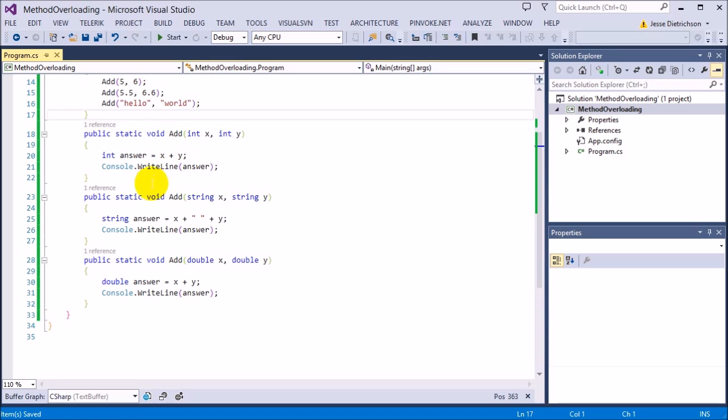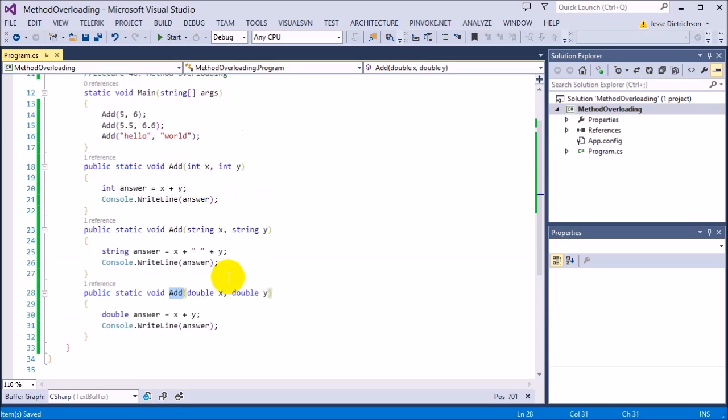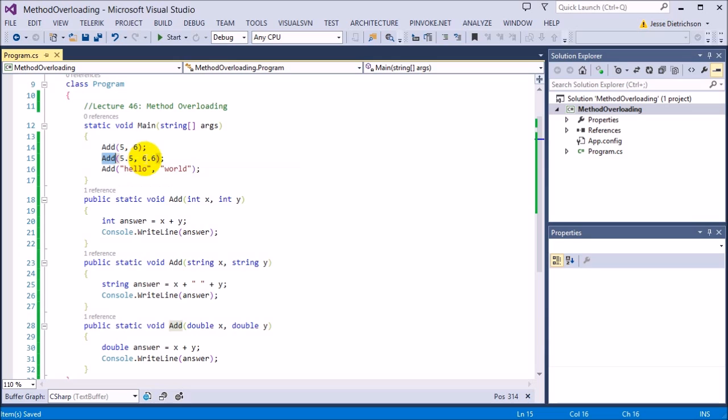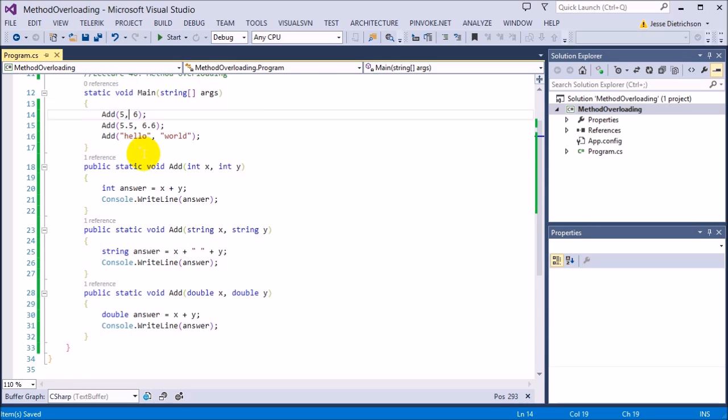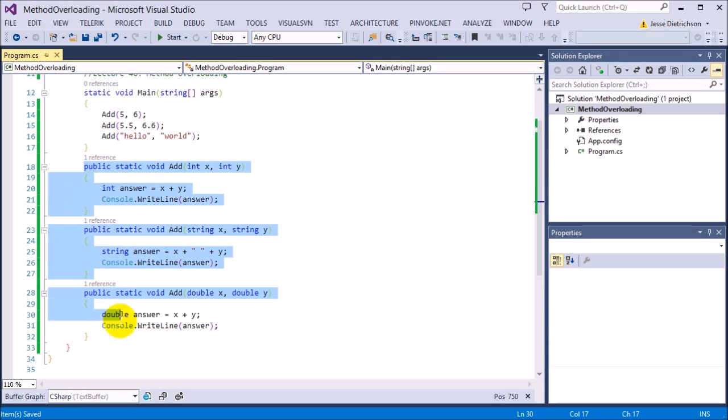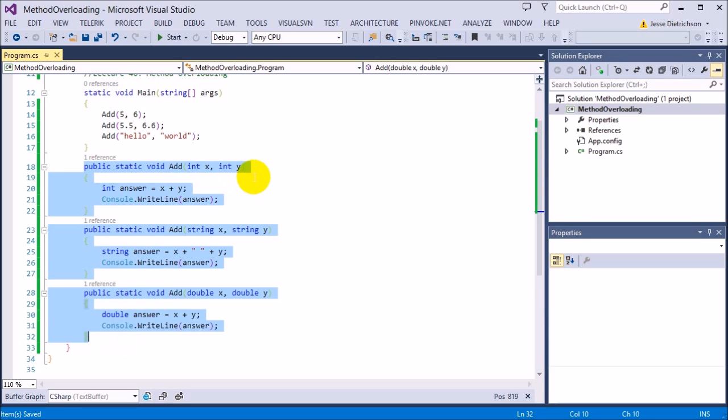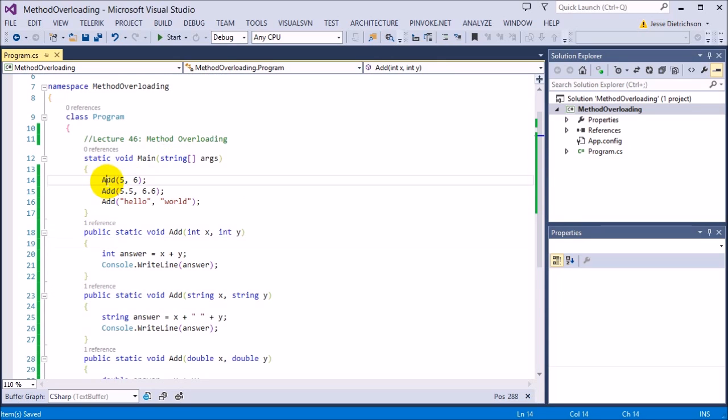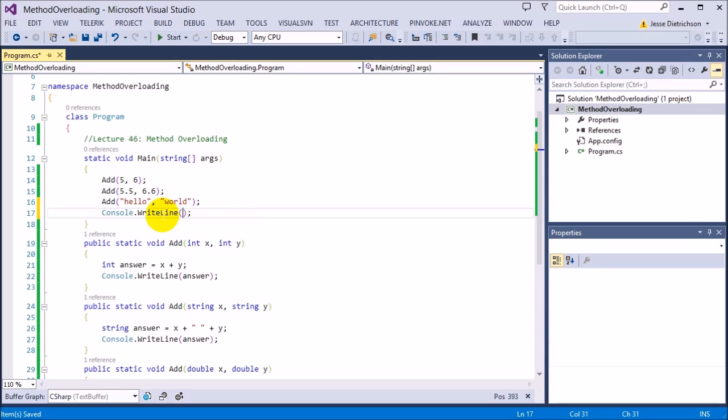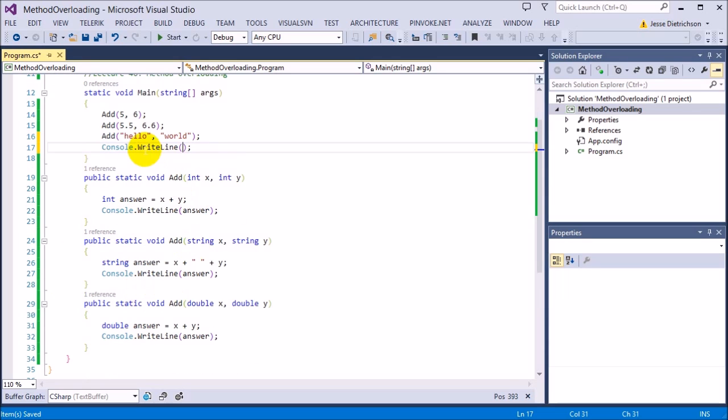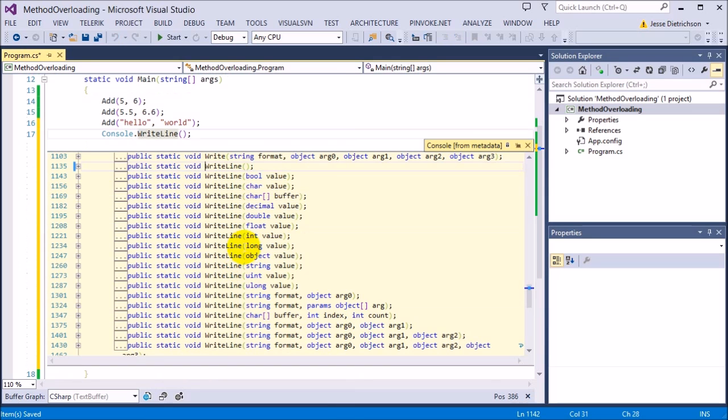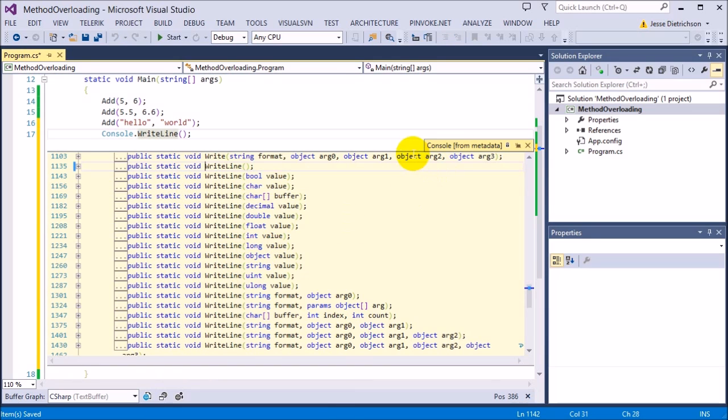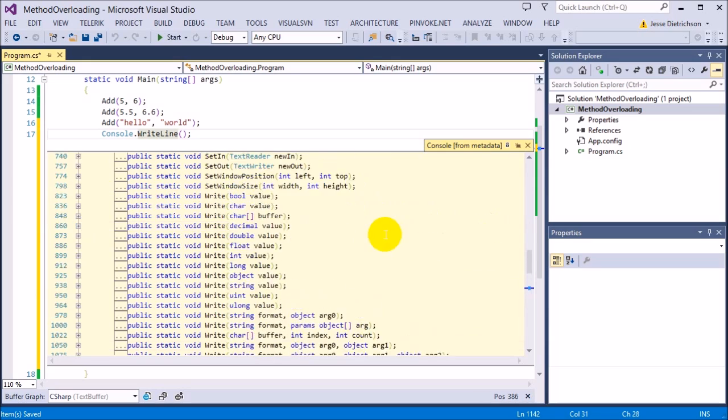All these three separate functions are completely different functions, but they all have the same name. So for the user, they only have to type in add, and they could then pass in any type of information they want. It could be strings, doubles, or integers. And depending on whatever it is, it will pick the correct function to use. But to the user, it all looks like one function. That's why when we use console.writeLine, it all looks like the same function depending on what information we pass in. However, behind the scenes, it's really doing different versions of it.